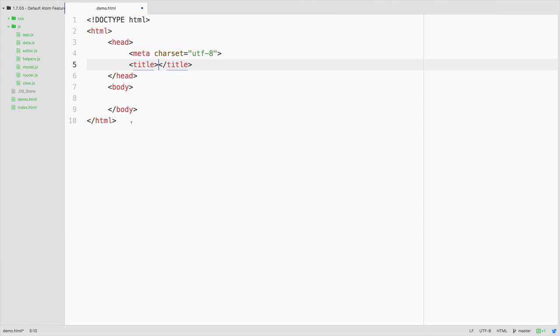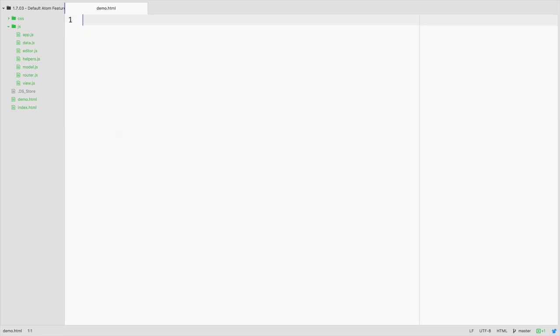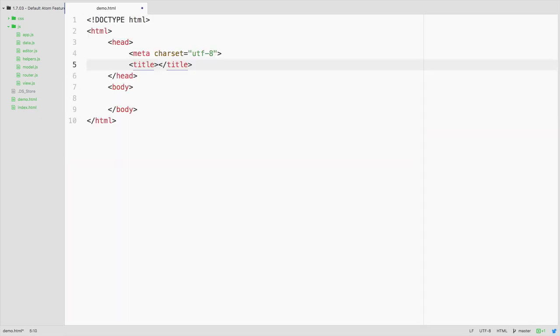So this is an example of a snippet. Again I'll show you that one more time, we just type html, hit tab.